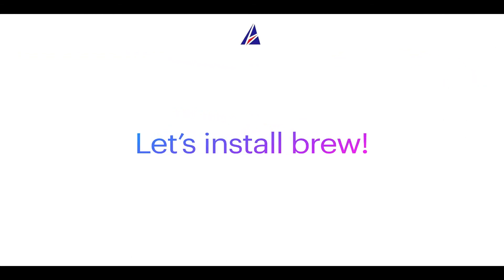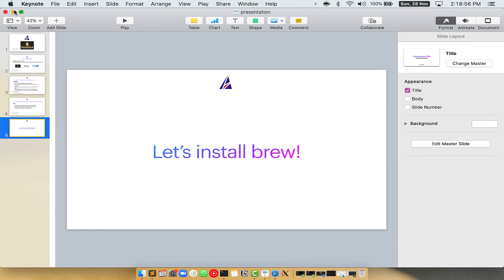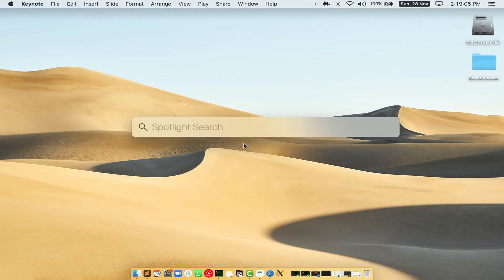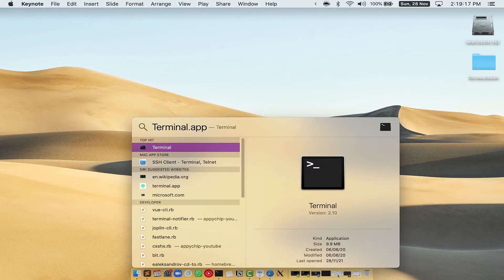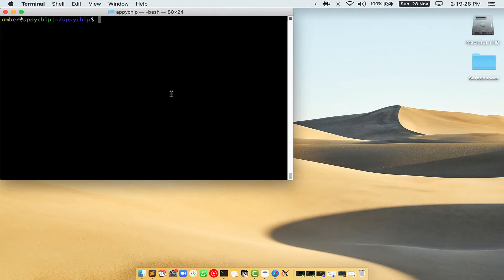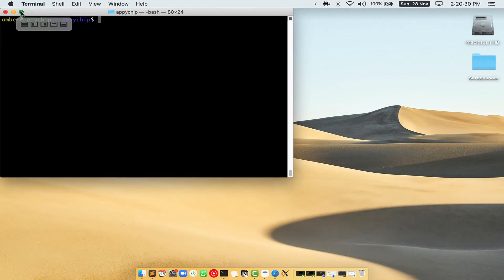Before we can install anything using Brew, we need to install the package manager itself — that is Homebrew — on your Mac. So let's see how we can install Brew on Mac. First, press Command and Space on your keyboard. This will open Spotlight Search on your Mac, and then you have to type terminal.app. You will see the Terminal app — simply double-click on it to open Terminal. Let me maximize this terminal window.